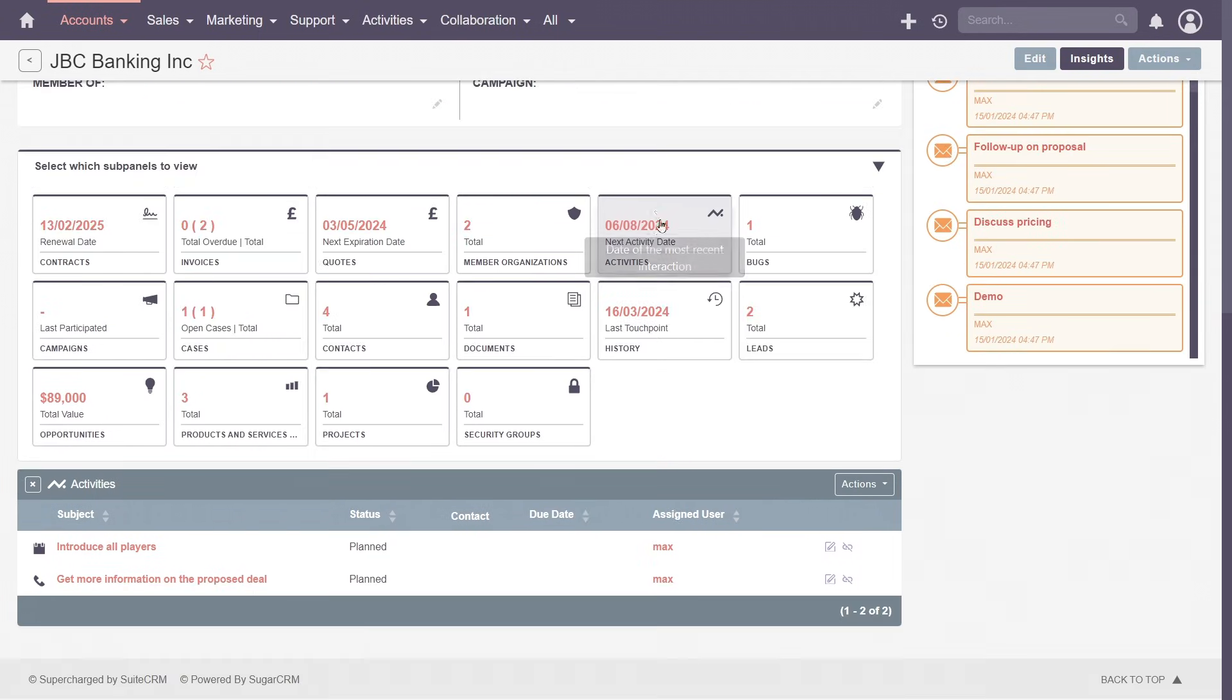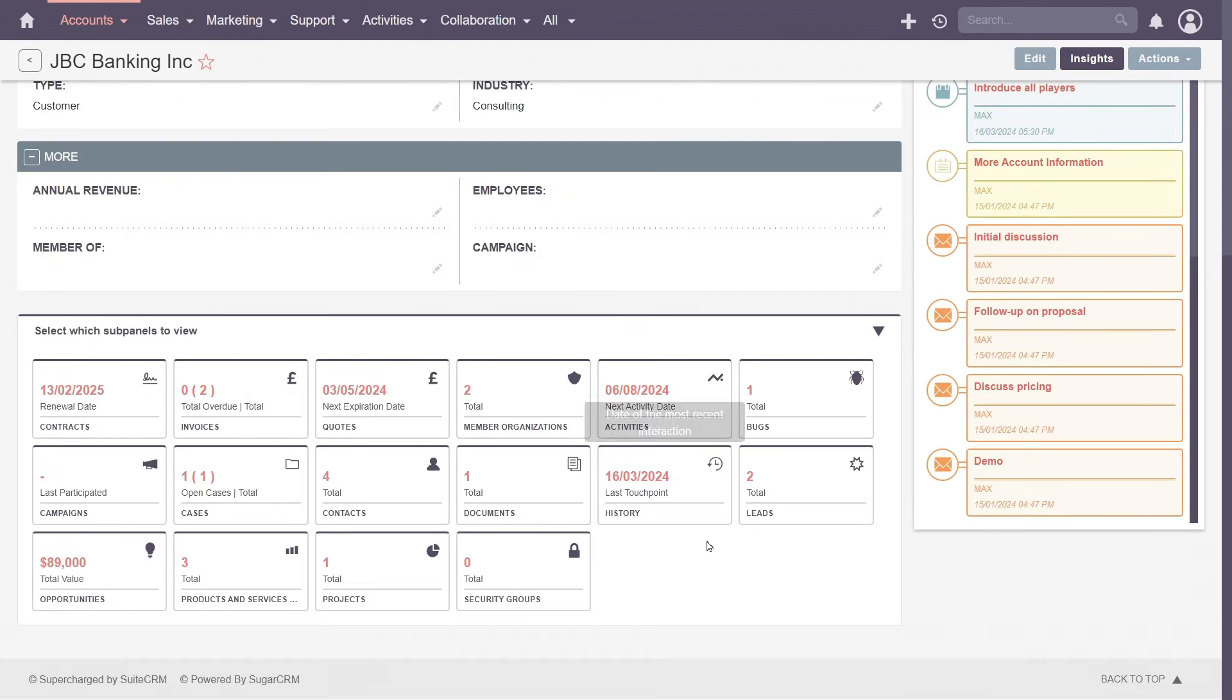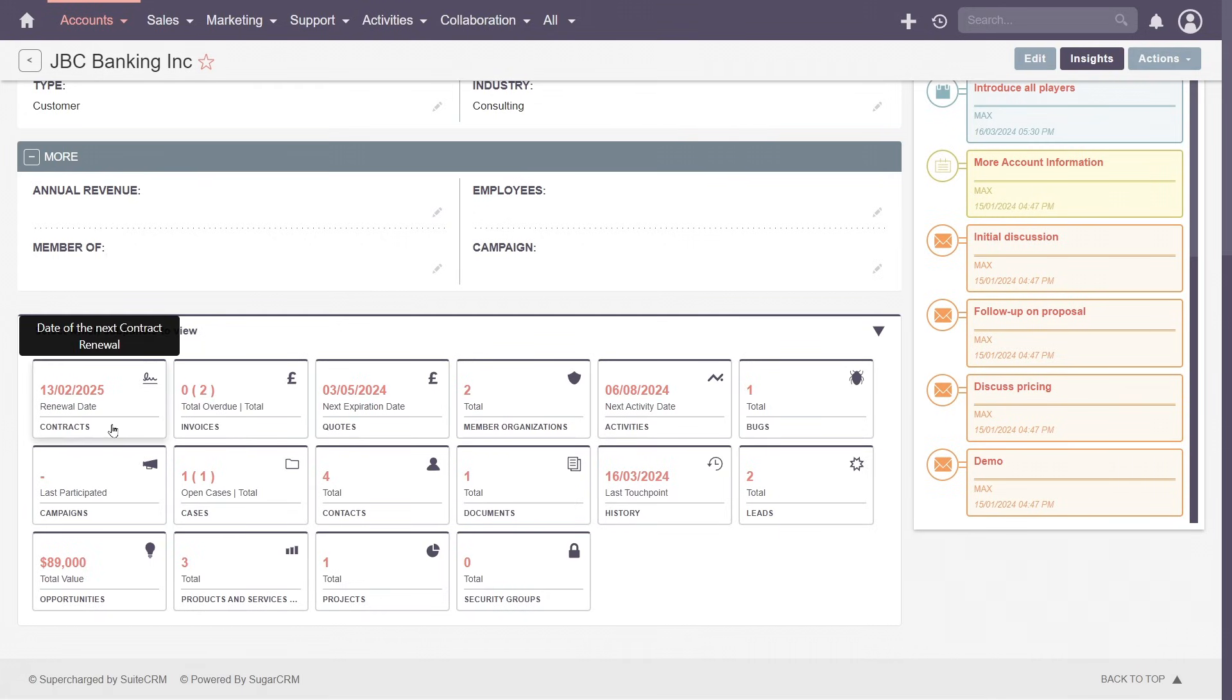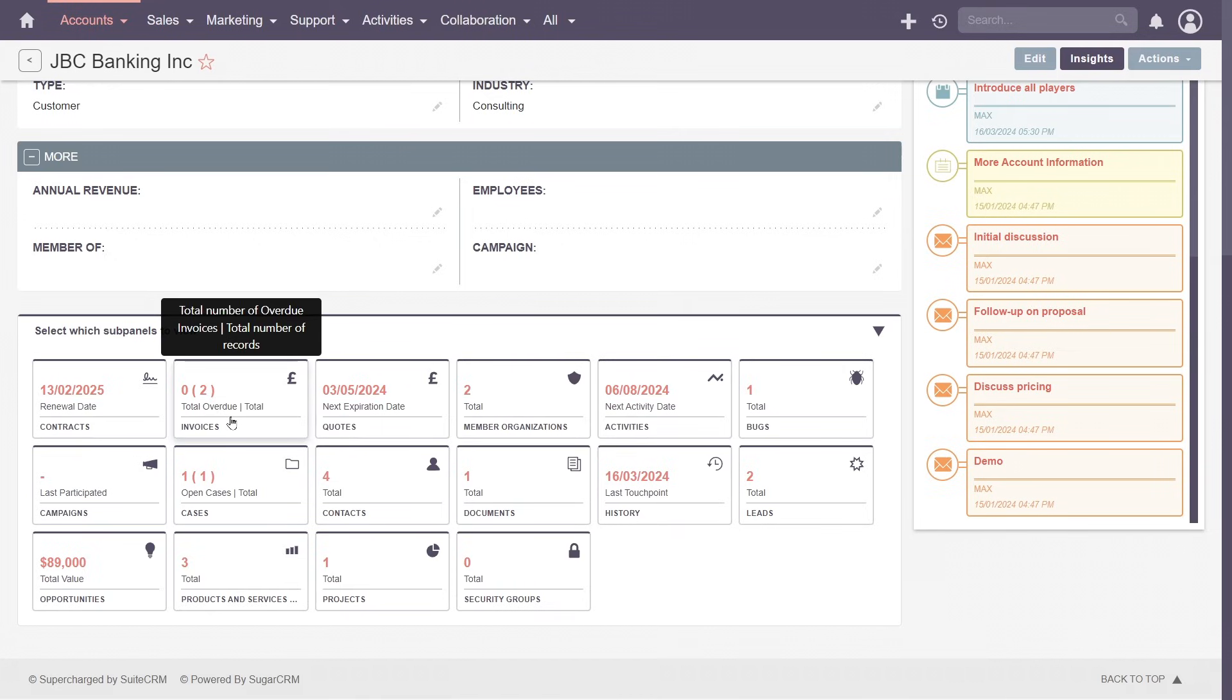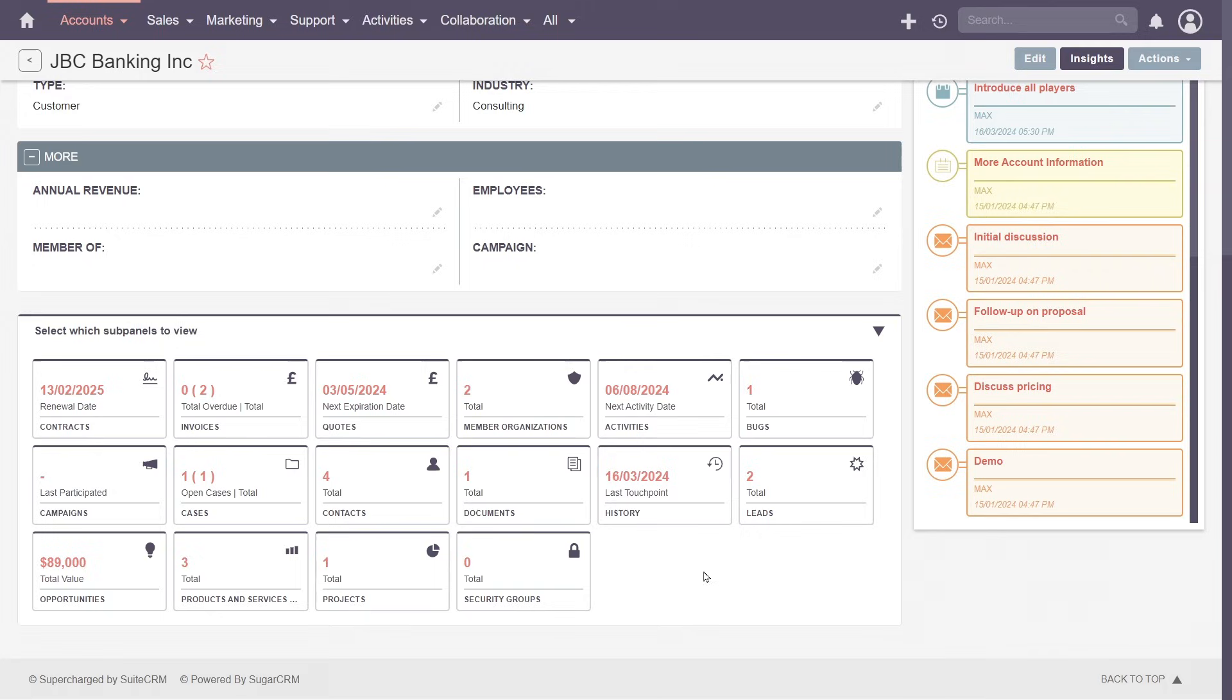The subpanels house all records associated with the account. They not only provide more insight, but let you create new records, quickly adding contracts, invoices, or other relevant information, link records already in the system, or simply view related records, a true 360-degree perspective of your clients.